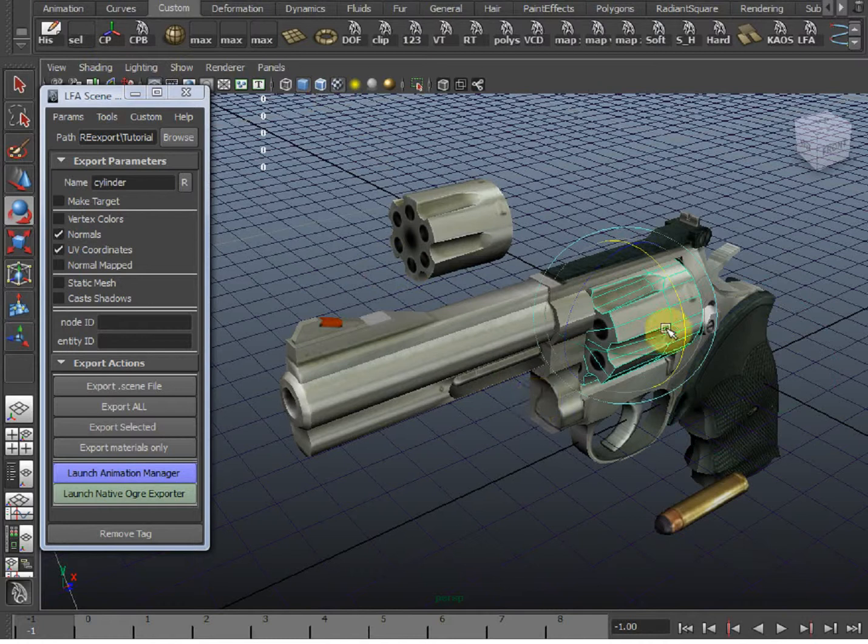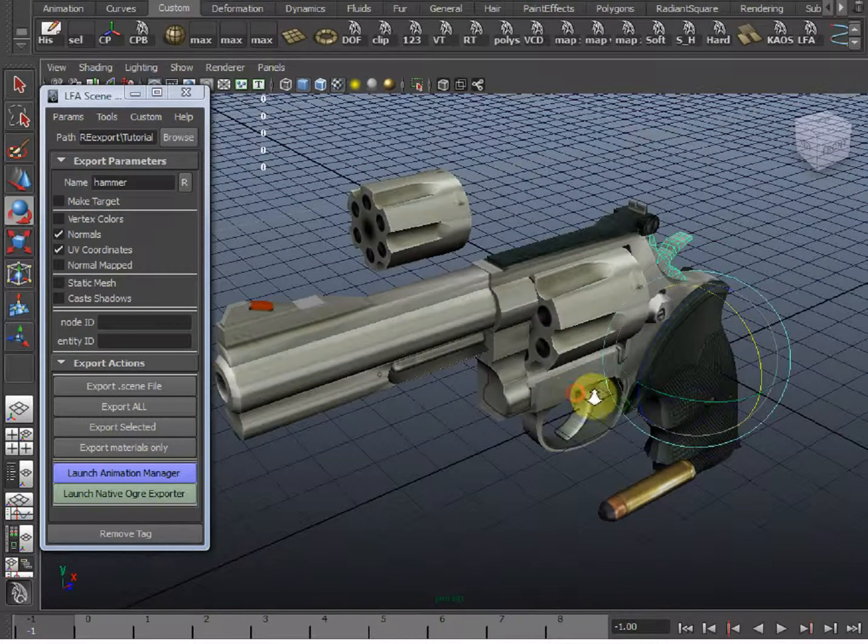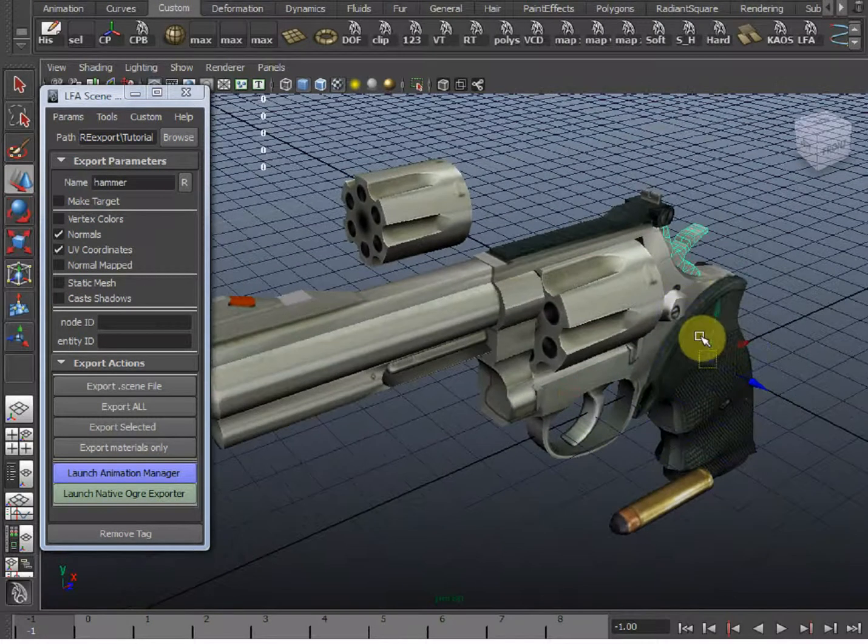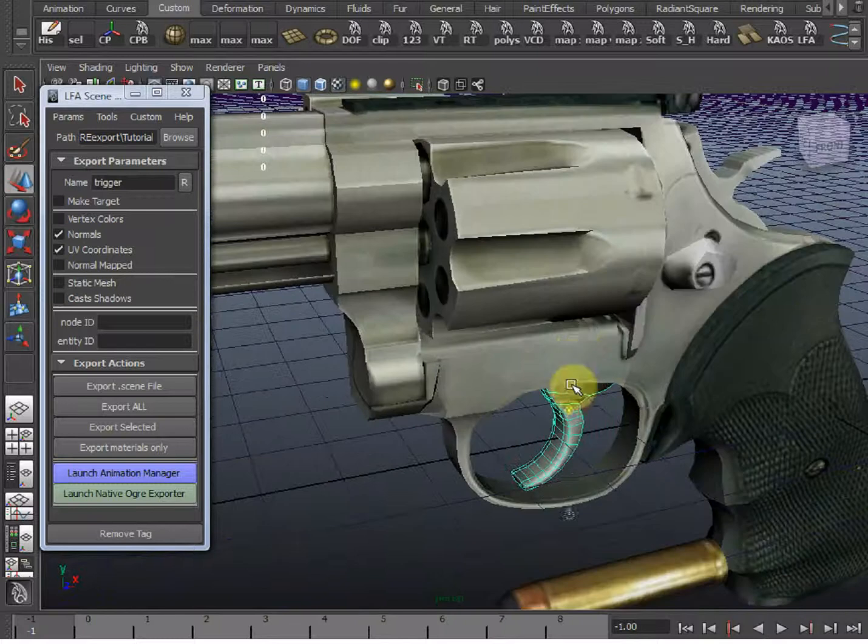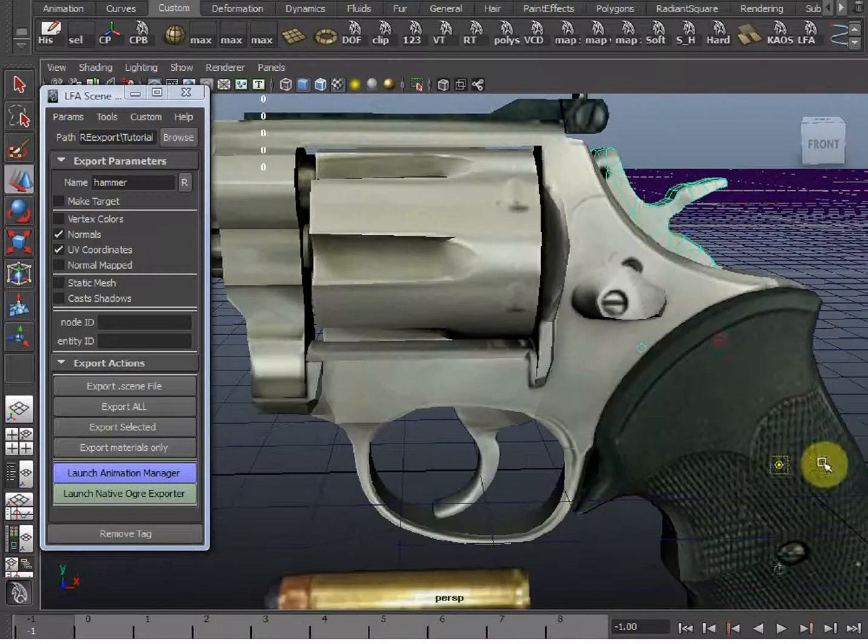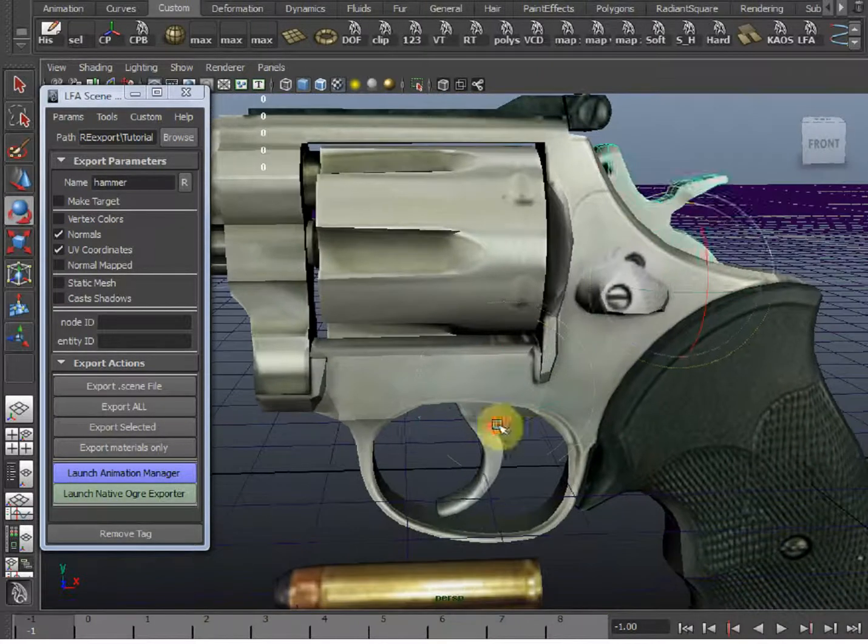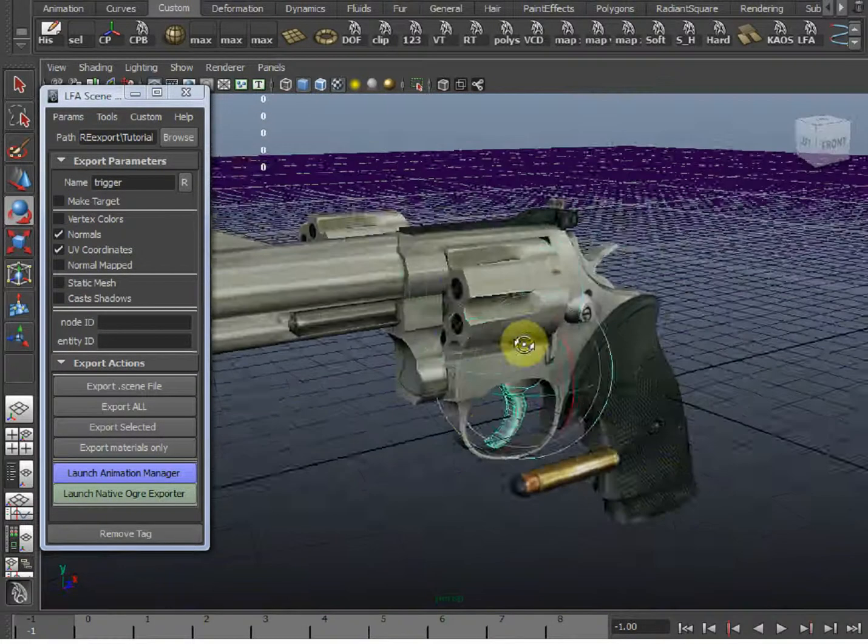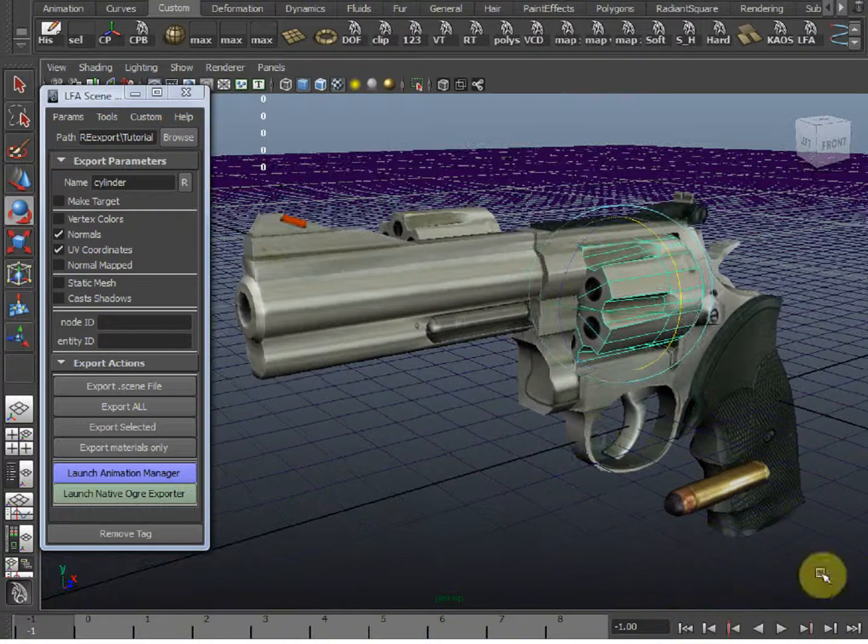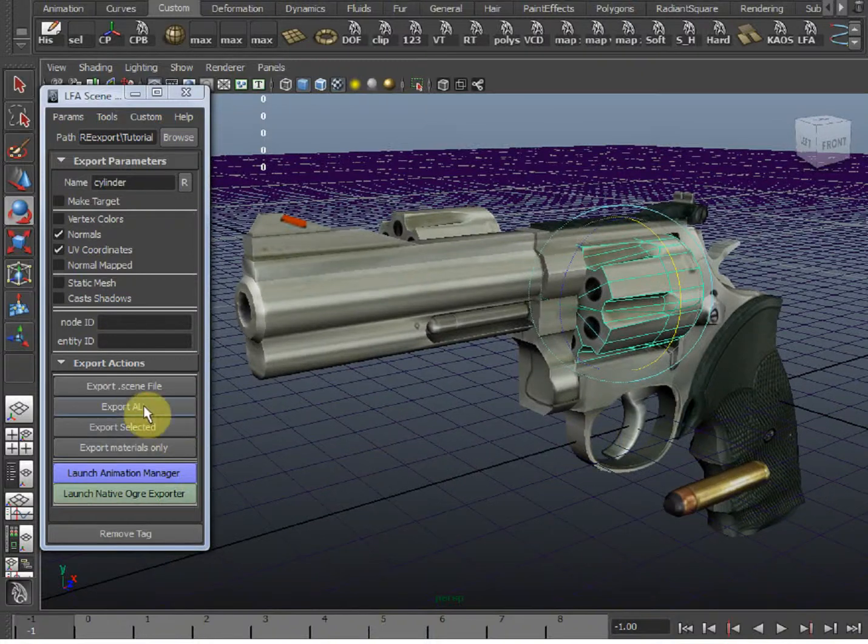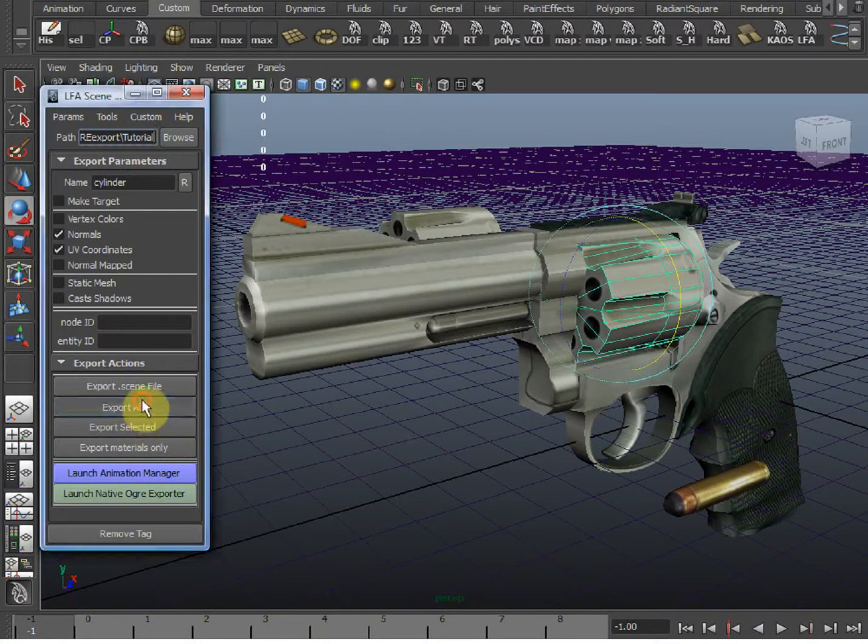Also, this hammer and the trigger aren't going to rotate correctly, so let's fix those two. So, we adjusted our pivots, now let's export everything again.